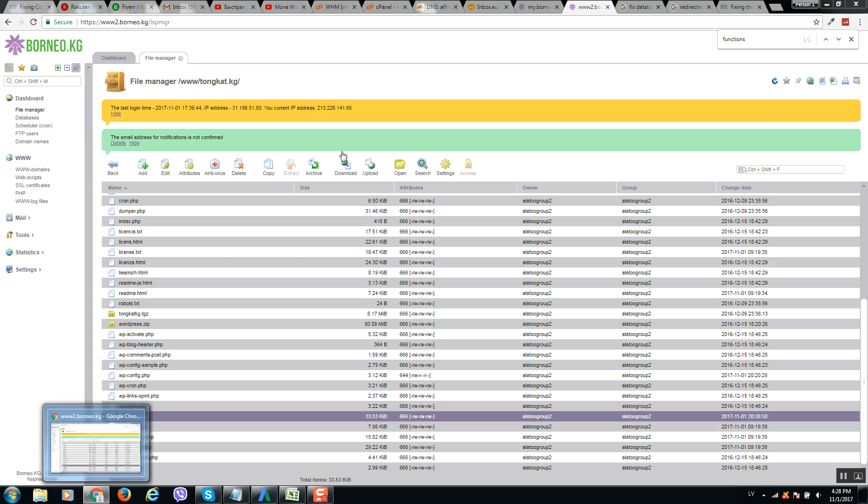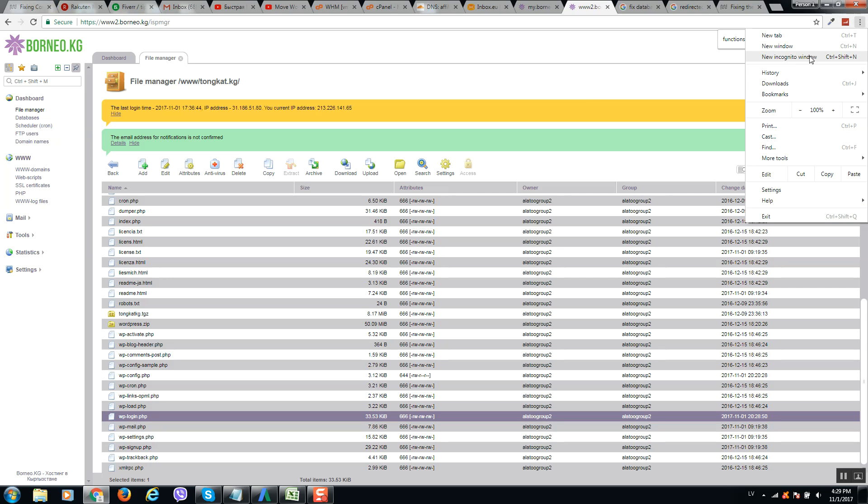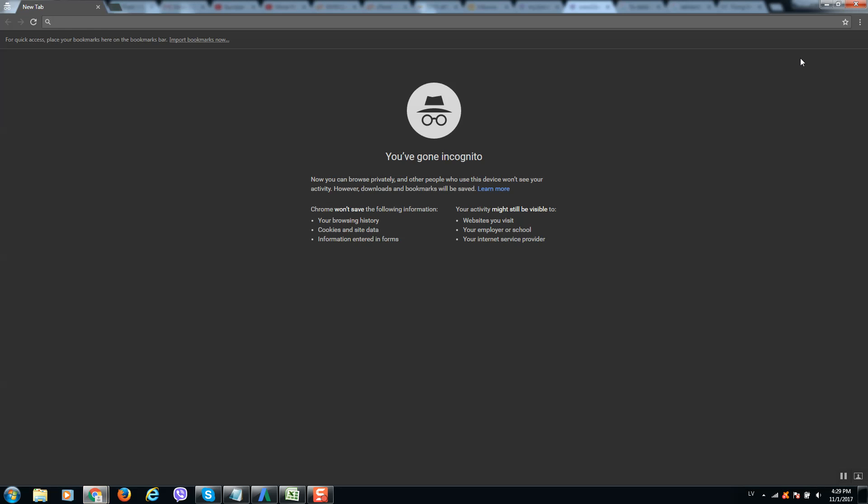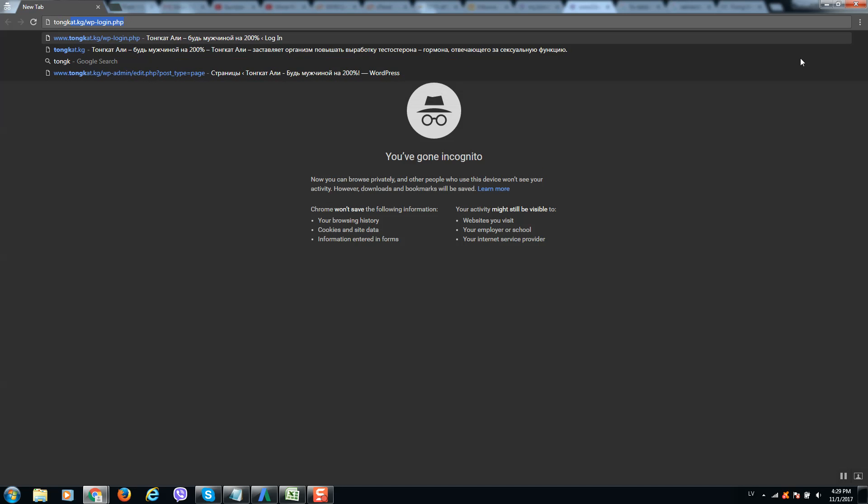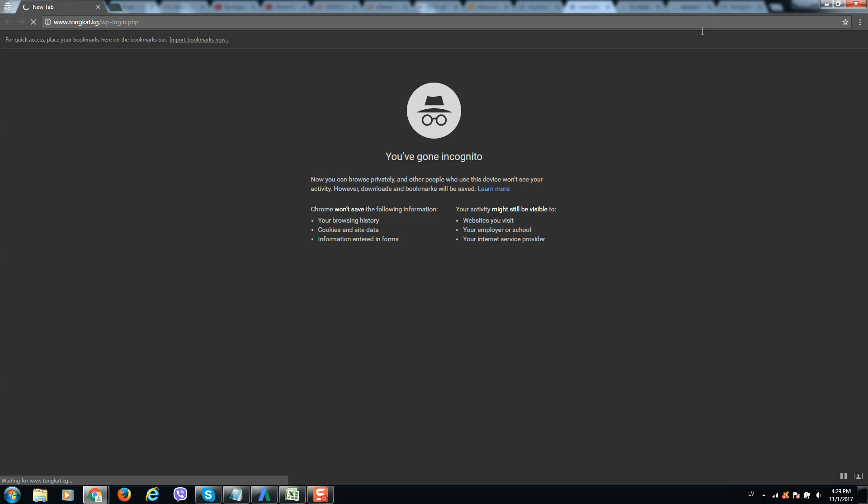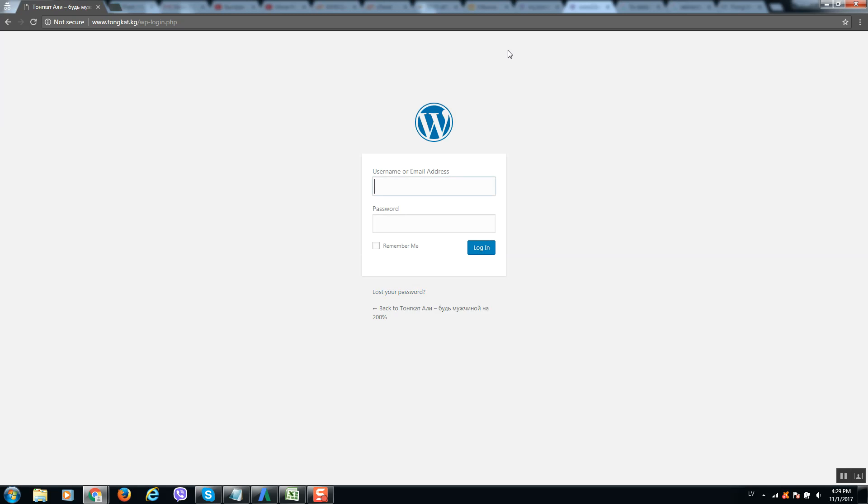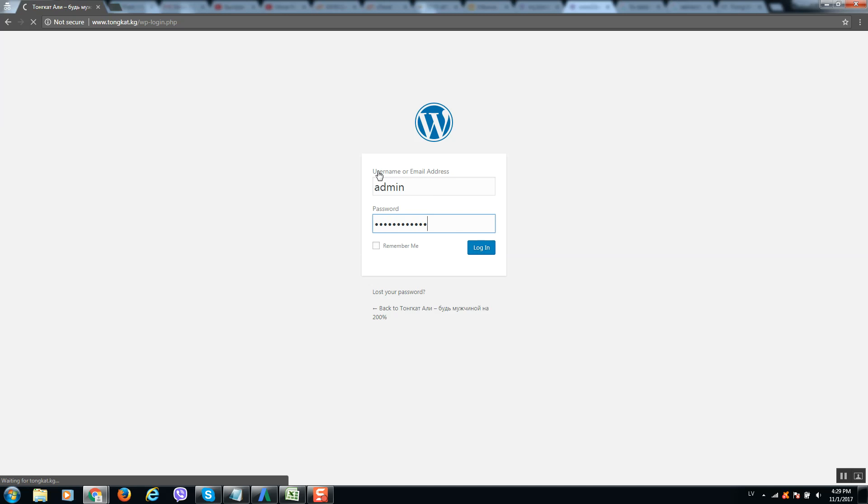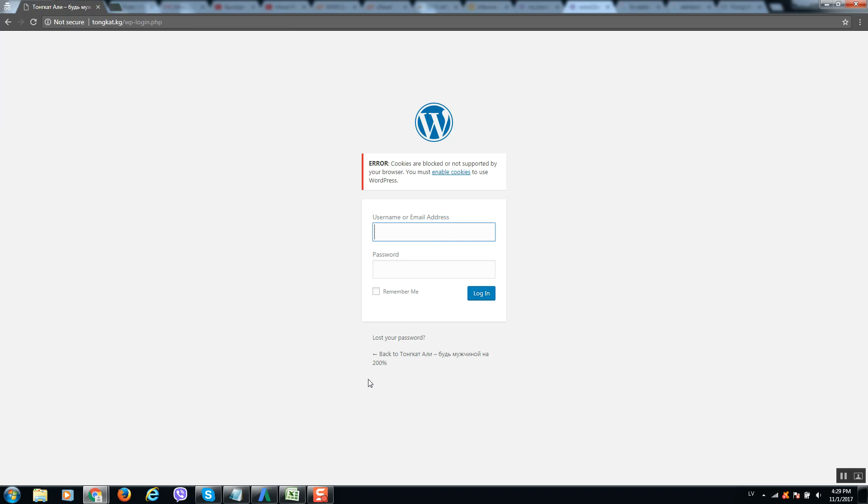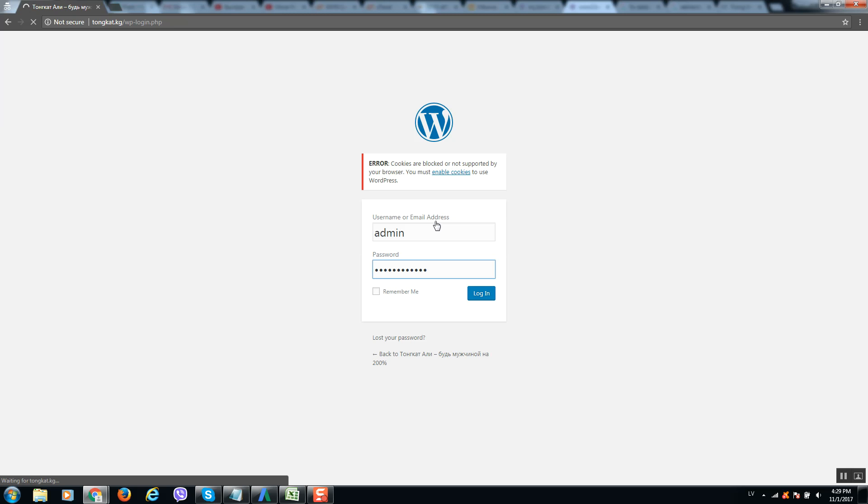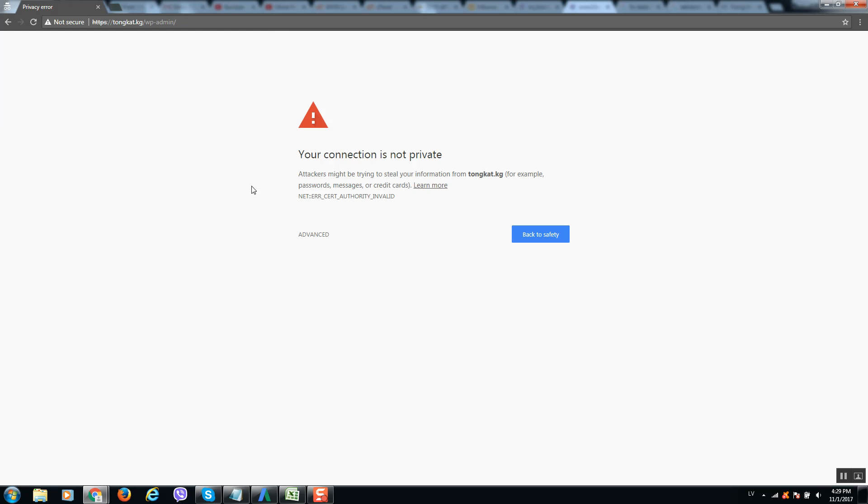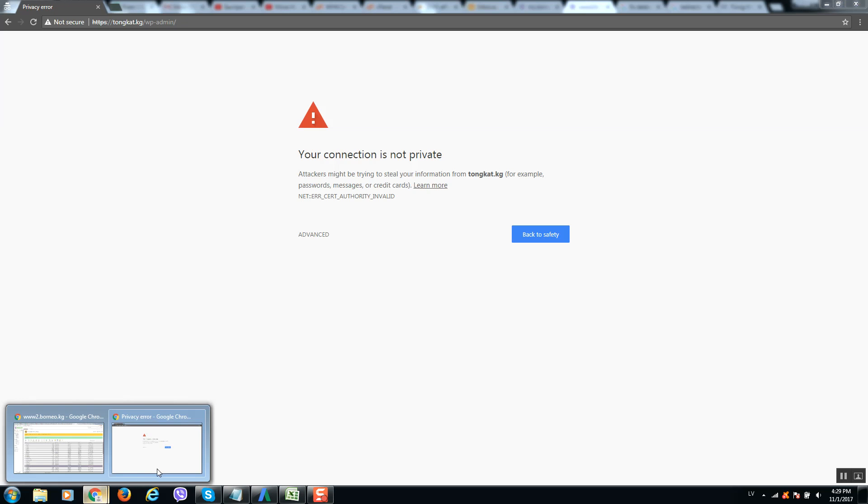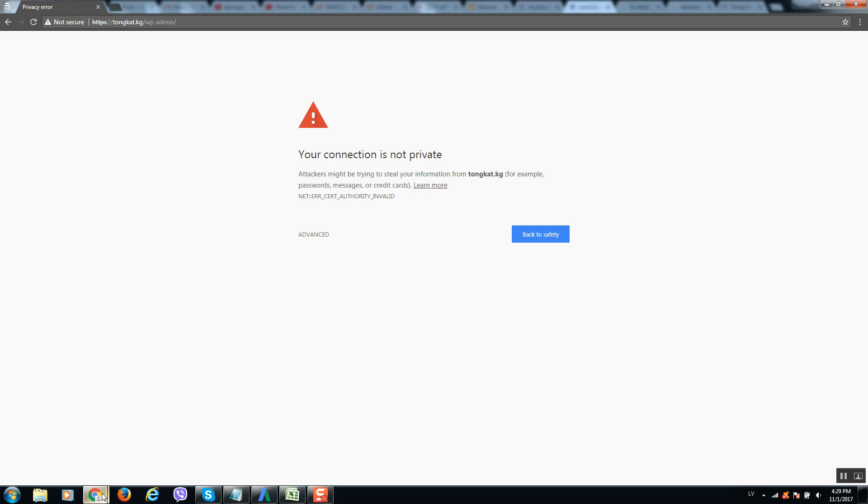We should check our website again. So I will open a new window and we need to check if it's possible to access or not. So let's type our credentials again. As you can see, it doesn't help, so let's remove the string again.